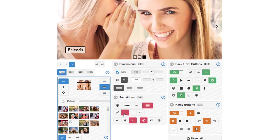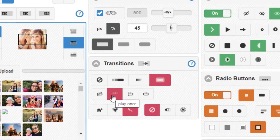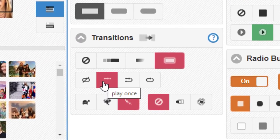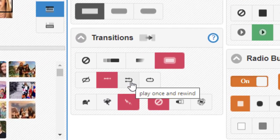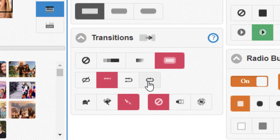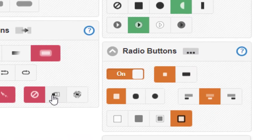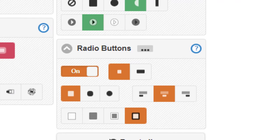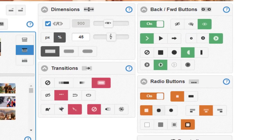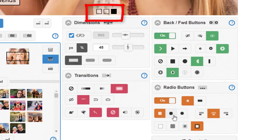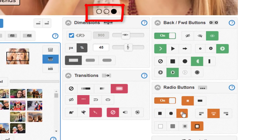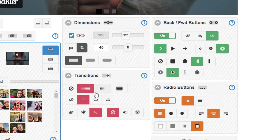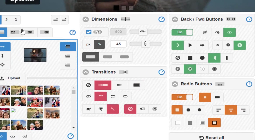And then what do you want it to do when it runs through the sequence from beginning to end? Do you want it to play once? Do you want it to play once and then rewind back to the first slide? Or do you want it to be looping? How fast do you want the transitions to go? What do you want the radio buttons to look like? They can be square, they can be rounded, or even circles. There's just a lot going on here.